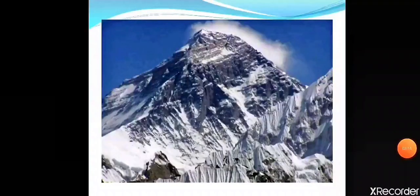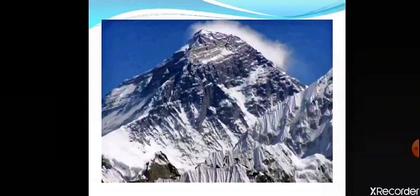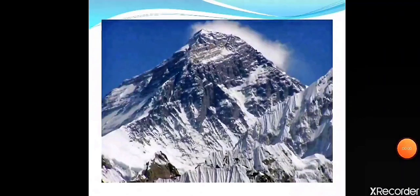Mountains are the highest regions on the earth and are useful in many ways. High mountains have glaciers from which many rivers originate, and they bring alluvial soil to form the fertile plains. Mountains also provide shelter to a variety of wildlife. The highest mountain in the world is Mount Everest and its height is 8,850 meters.